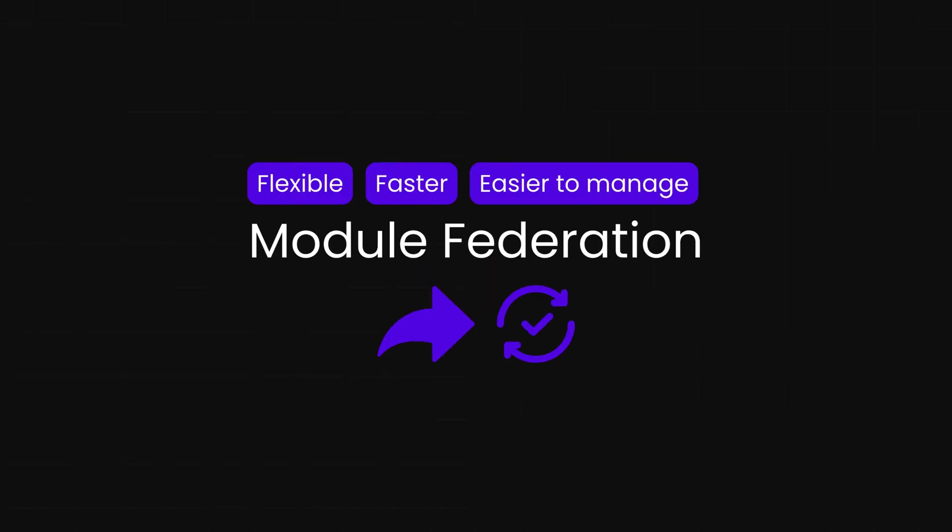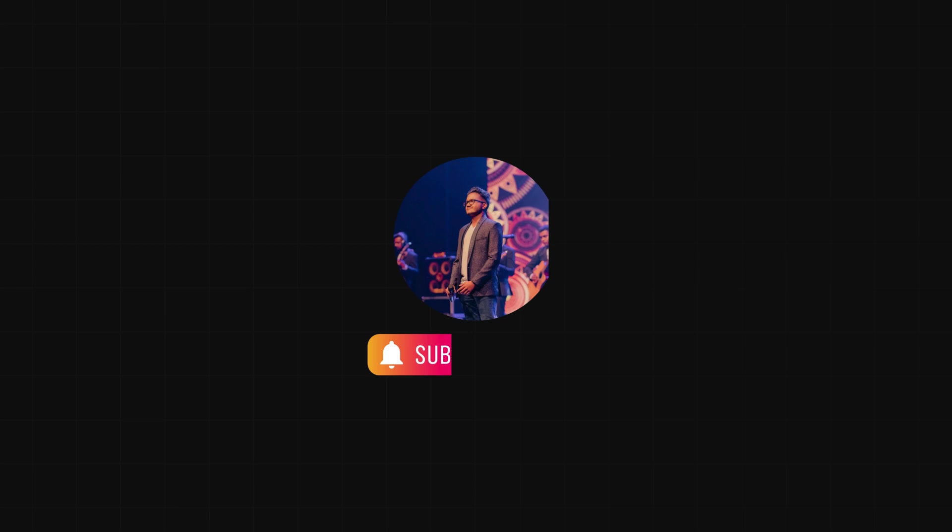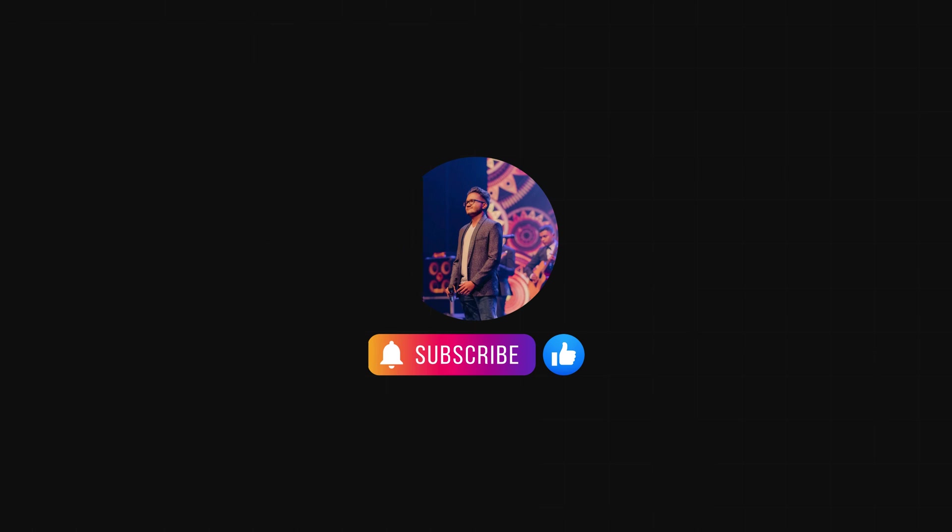I hope you learned a lot about React module federation from this video. If you want to watch similar content, please subscribe to the channel. Turn on notifications to get notified when I release a new video. If you found this helpful, share this video, like, and comment your ideas below. Thank you so much for watching, and I'll see you in the next one. Have a great week.